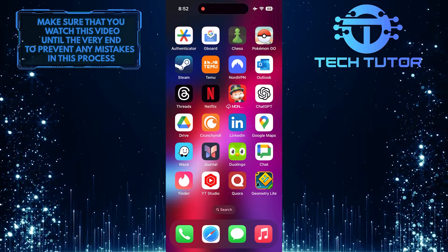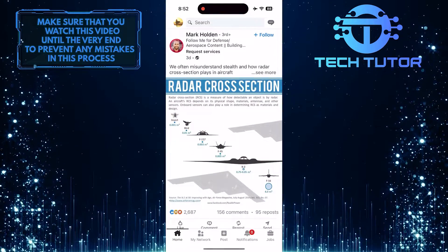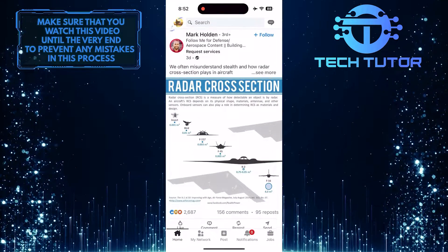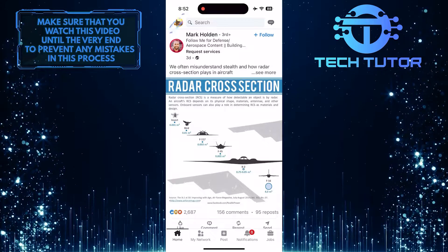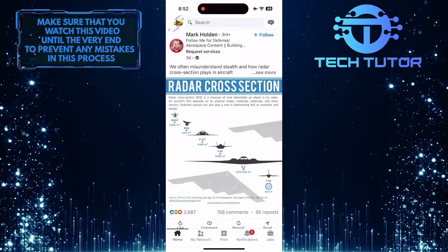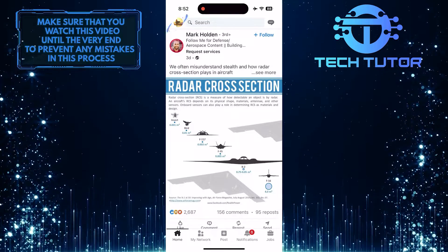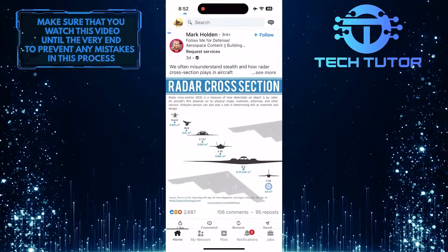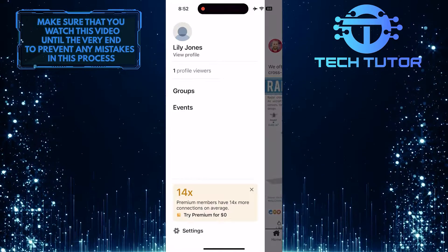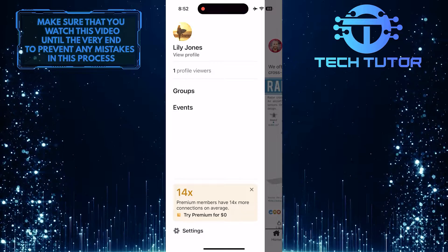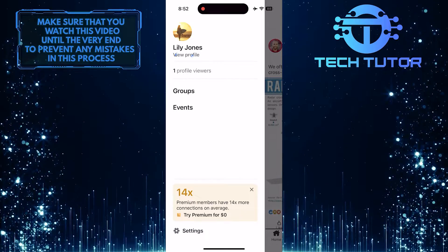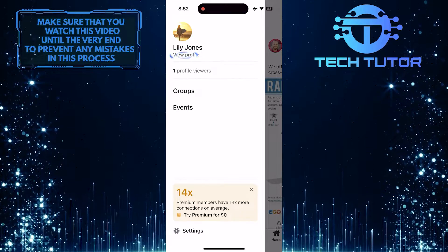To get started, open up the LinkedIn mobile app and then tap on the profile picture icon at the top left corner of the screen. And then tap where it says View Profile.